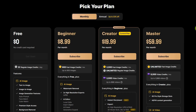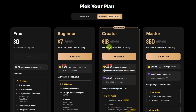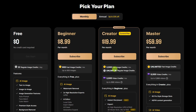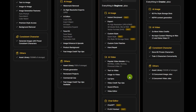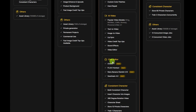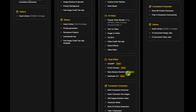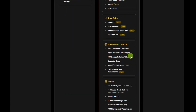For AI lip sync in Design, you need to be on the Creator or Master subscription. Creator is $19.99 a month, or $16 a month if you pay annually. That includes 3,000 fast image generation credits, unlimited regular image generation, and lots of other tools like AI video generation, the chat editor with Nano, Banana, and SeaDream, Design's consistent character feature, and other goodies.